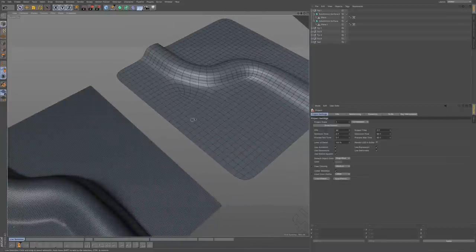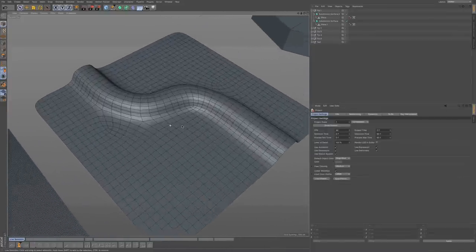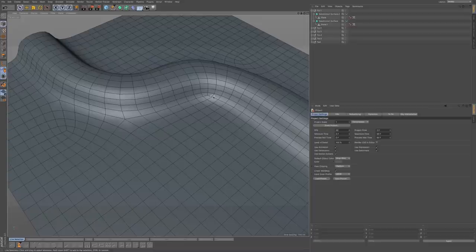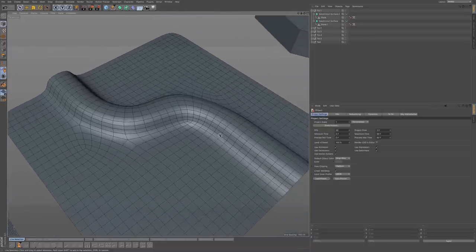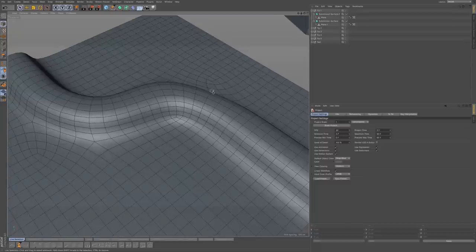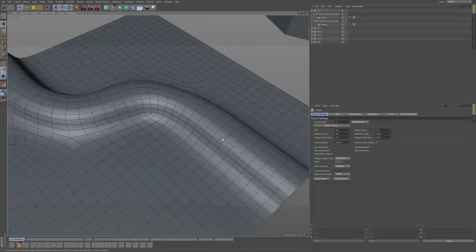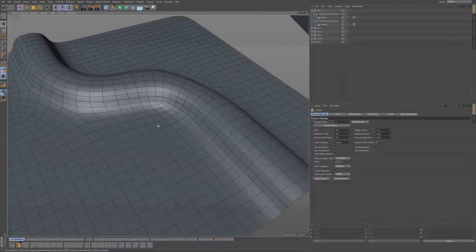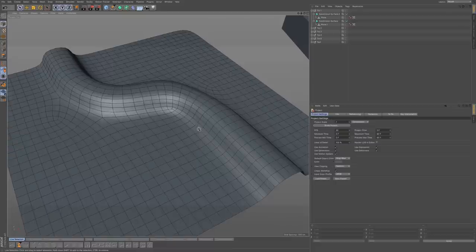Now if you take a look at this second model, you can see how the topology is laid out. You can see it kind of wraps over and around the curve, going along with it. The thing to take away from this example is you want to make your edge flow correspond to the edge of your curve.